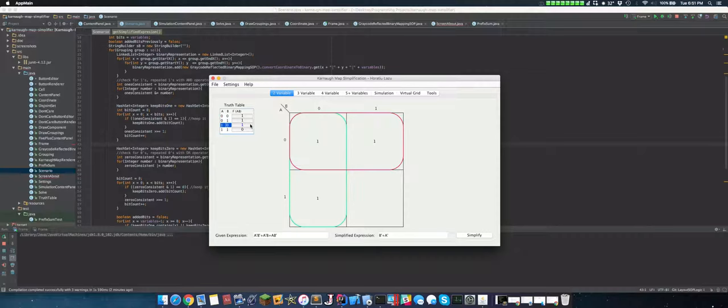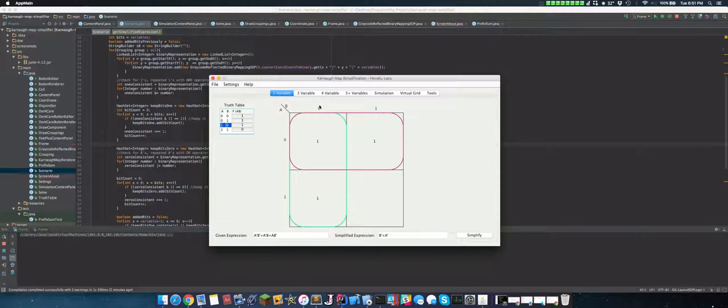So to give another example, we have this here. Now we have three. And we figure out that in here we can make a group. We can make a group where the a remains the same and the b changes. And here we can make a group where the b is the same and the a changes.